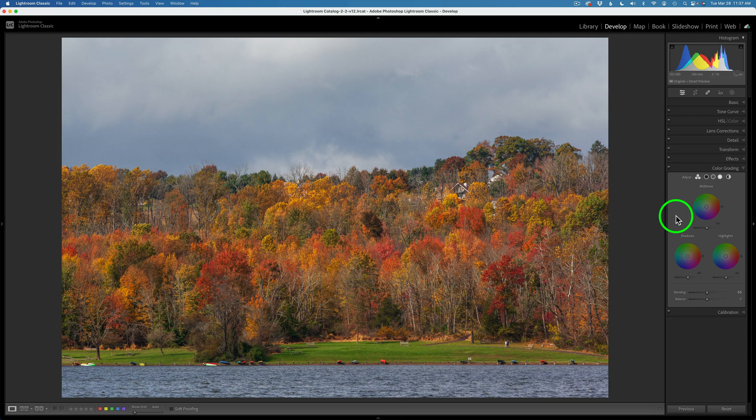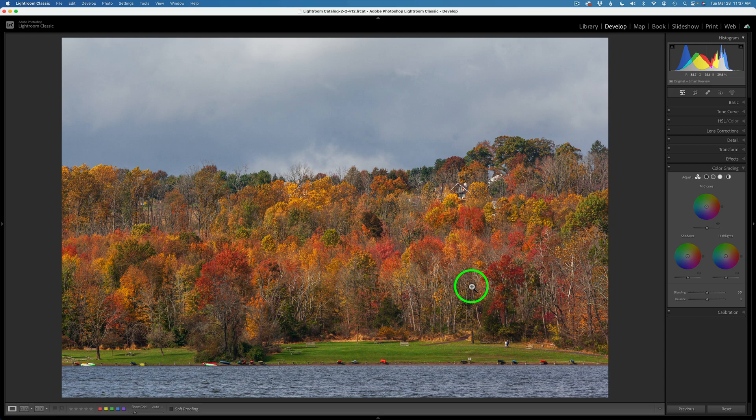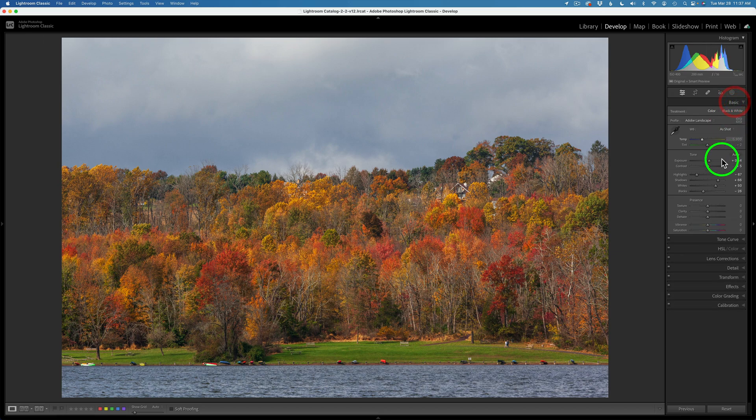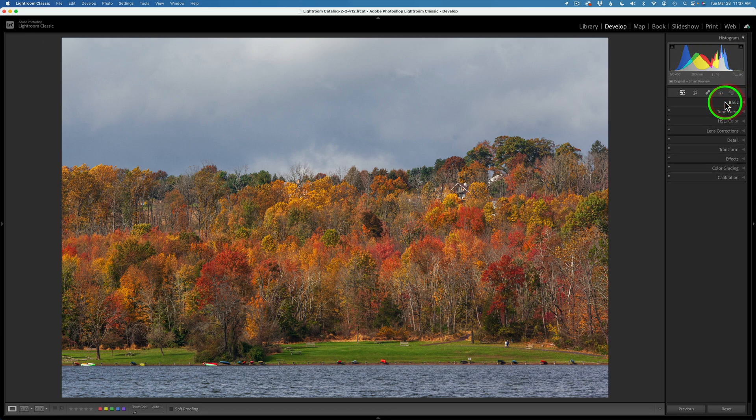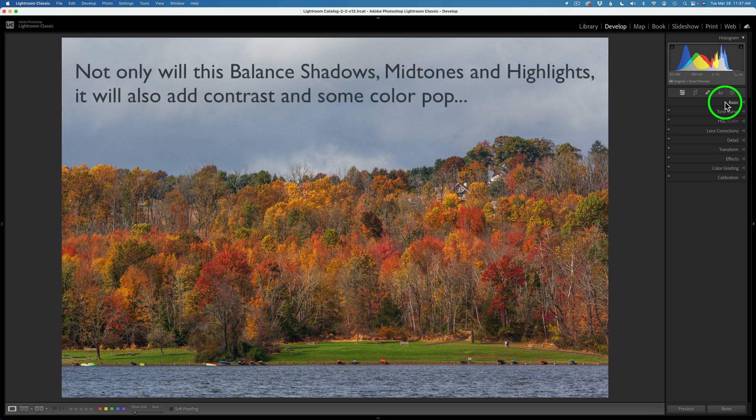Now, you could start out with shadows, mid-tones, or highlights. It really doesn't matter. I think I'm going to start out with the shadows. I think I really want to darken up my shadows a little bit more. Now, again, as I've said, I've already done some adjustments up here in basic. But this is the balancing of shadows, mid-tones, and highlights.